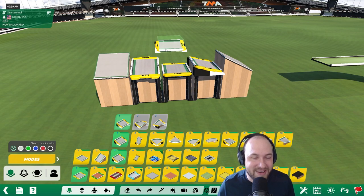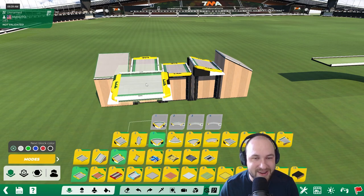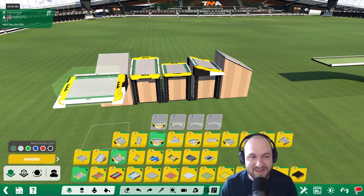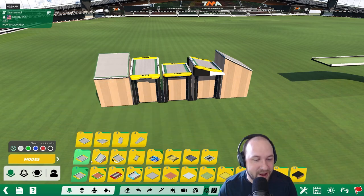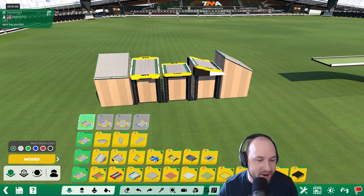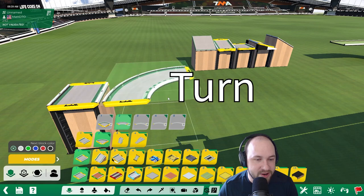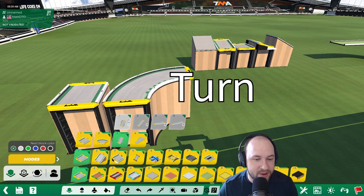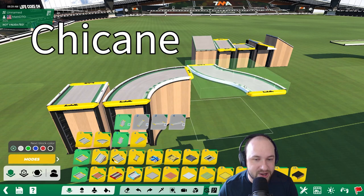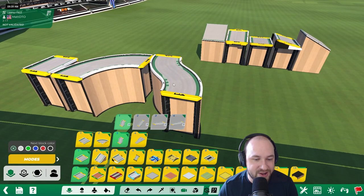In addition to having these different angles, there are also different shapes of the block. For example, we have a straight road, a turn, or a chicane, and these are the most common shapes in the editor.